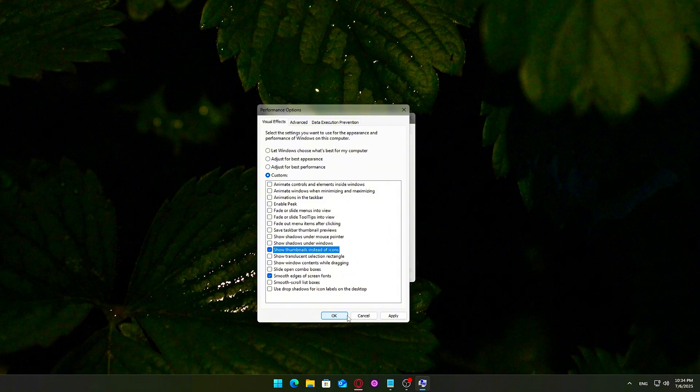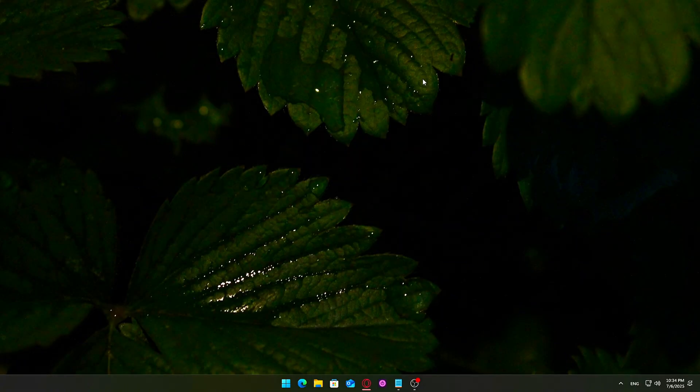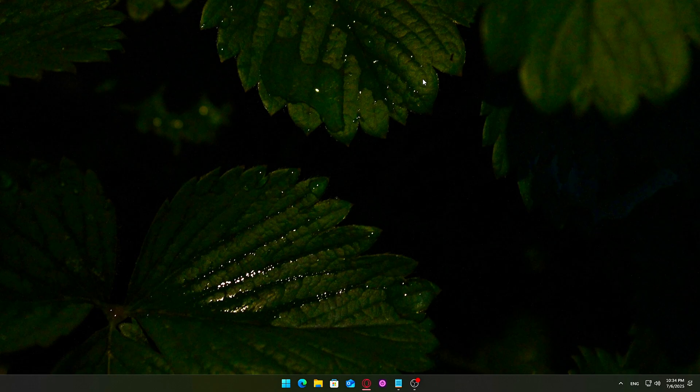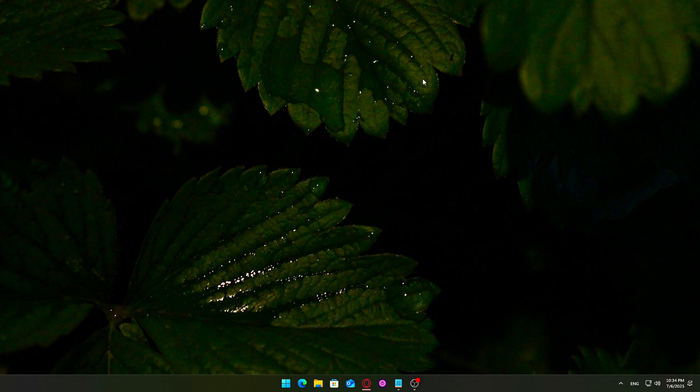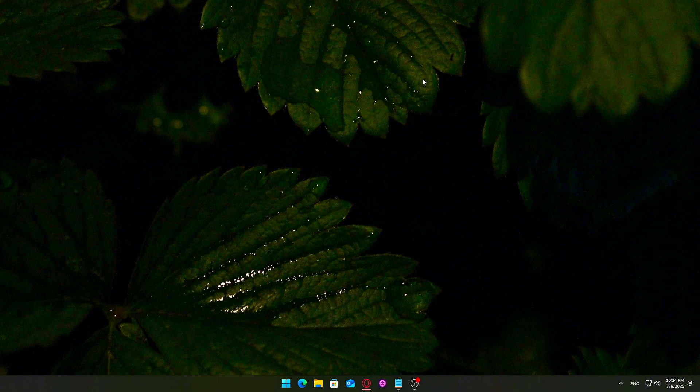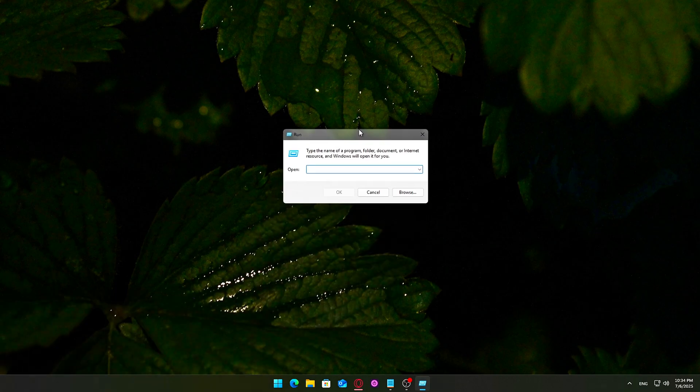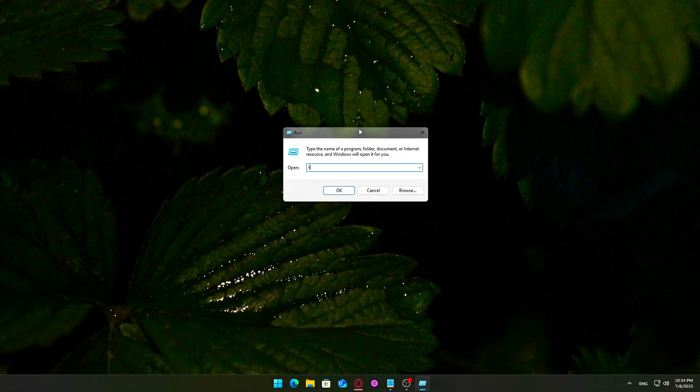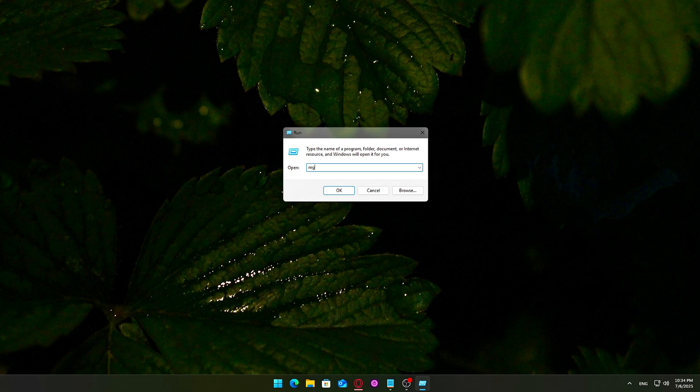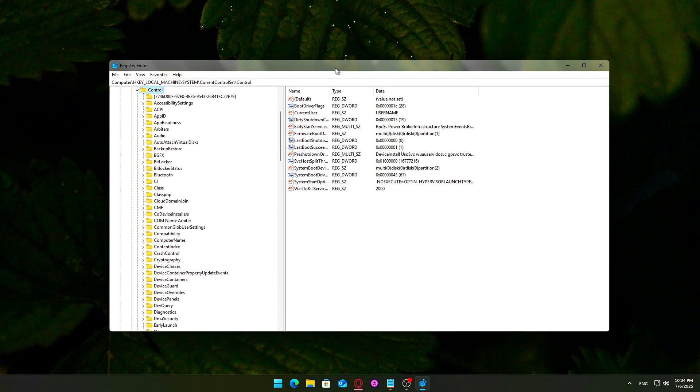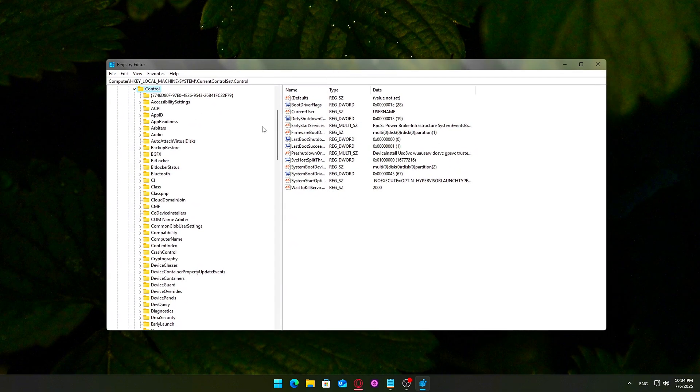Bonus Tweak 1: Remove Startup Delays. No Software Needed. Windows is designed to intentionally delay certain apps from launching immediately at boot, especially third-party startup items. This helps prevent performance spikes right after logging in, but it also slows down how quickly everything is ready to use. If you want your apps and tools to launch as quickly as possible after boot, you can disable this built-in delay using a quick registry tweak. How to remove the delay. Open the Registry Editor. Press Windows plus R on your keyboard to open the Run dialog. Type RegEdit and press Enter. If prompted by UAC, User Account Control, click Yes. Navigate to the following registry path.